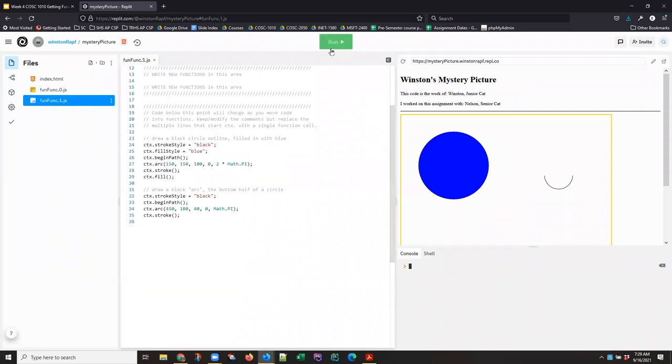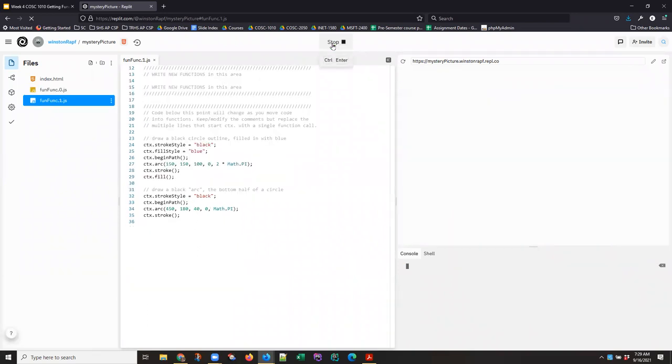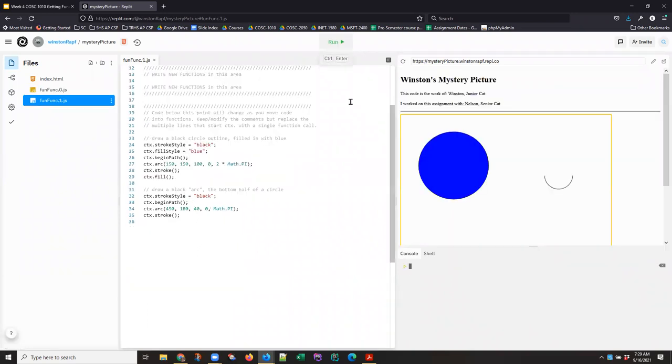And if we run that, we just see that it is drawing the original picture with a blue circle on the left and a black outline arc on the right.